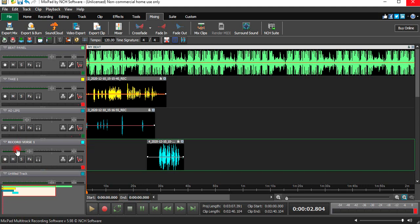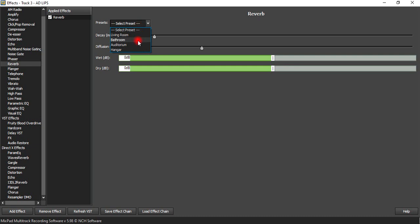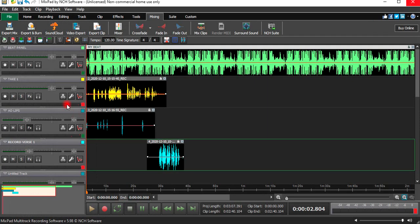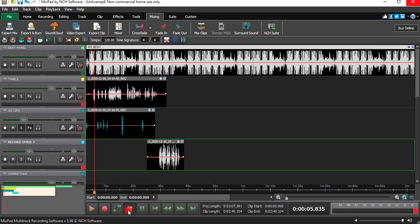Let's try to add some echo on our adlib. Click here on the FX and it will take you to the effects section. We have Waves Reverb but let's just use the regular reverb. Go to Room, then go to Living Room reverb. Click it, then decrease it and solo it. You can hear the difference between before and after we put the reverb. Then click S again to unsolo it.